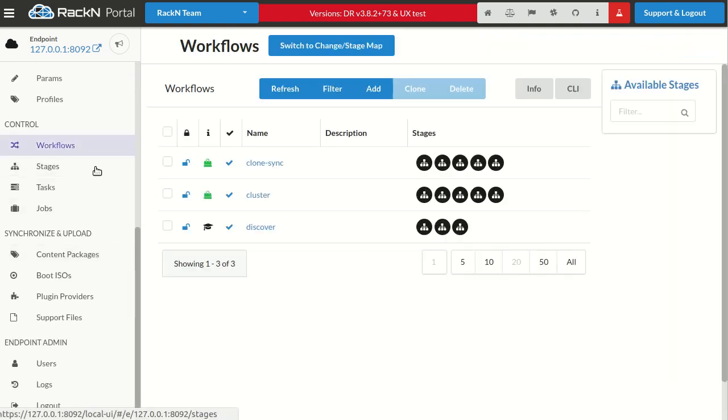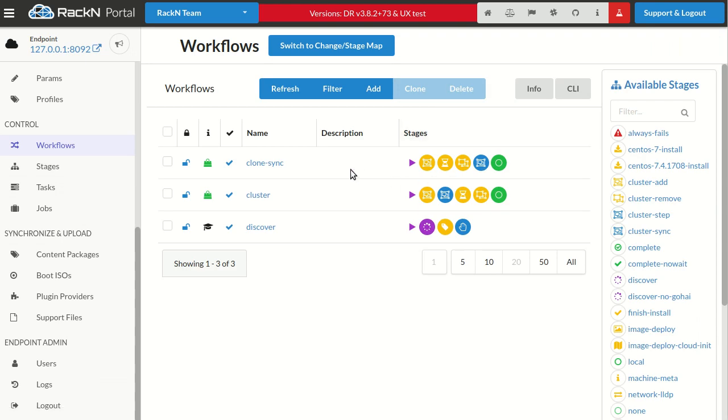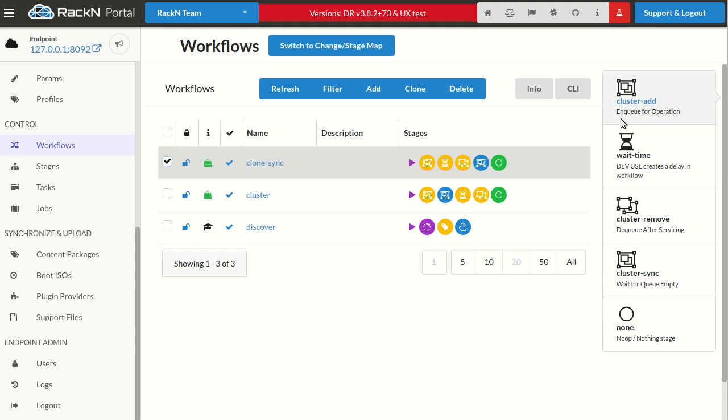I can build a workflow out of multiple steps. In this case, we have some clustering stages that build a cluster and then can coalesce it or step through it like a rolling upgrade, and then remove the cluster.